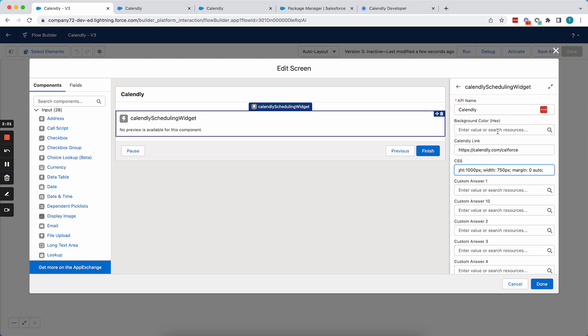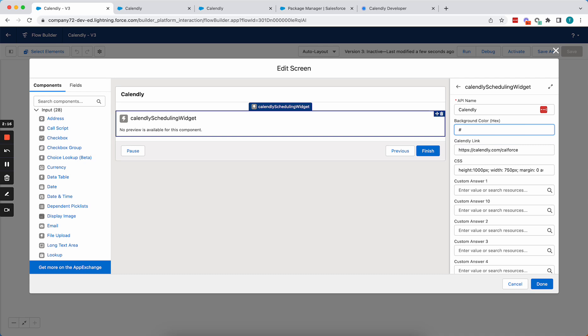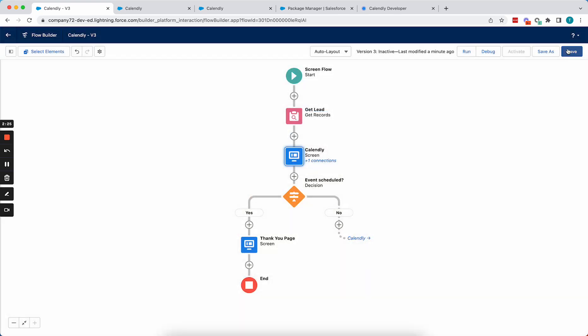So you'll notice a background color here. This requires that you are on the Calendly Professional Edition or higher to be able to customize this. And what's important here is this needs to be a hex code value. So I will just plug in a random one here. But you can go search any kind of color picker and get the hex code value. I will quickly save that.